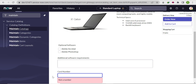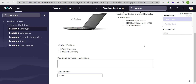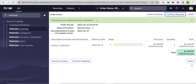If we write '12345' — only five digits, not 16 — and click 'Order Now', we are able to submit the catalog item request. That should not happen. Our requirement is that if the card number is less than 16 digits, the user should not be able to submit the catalog item request.